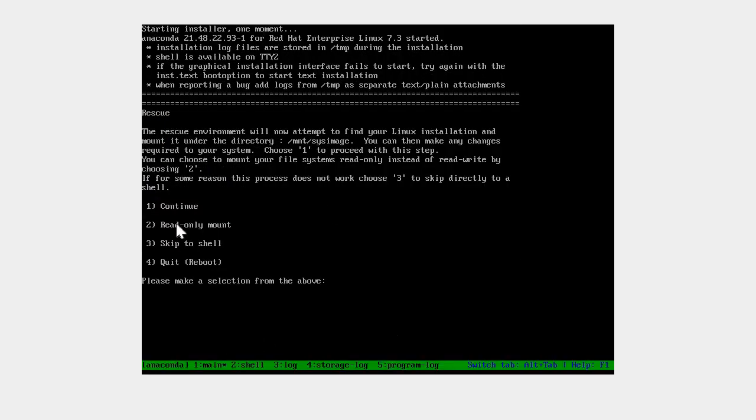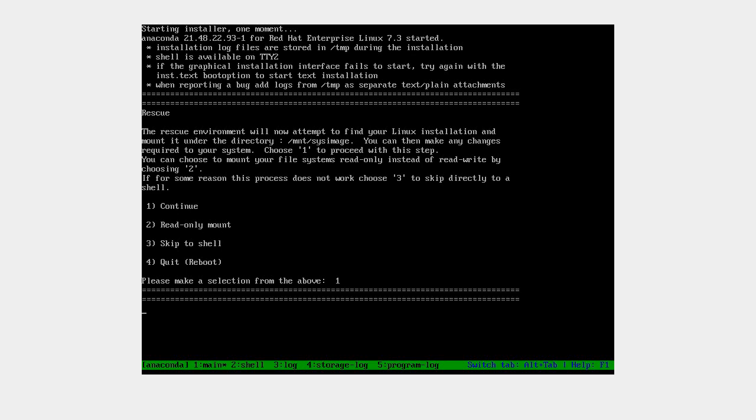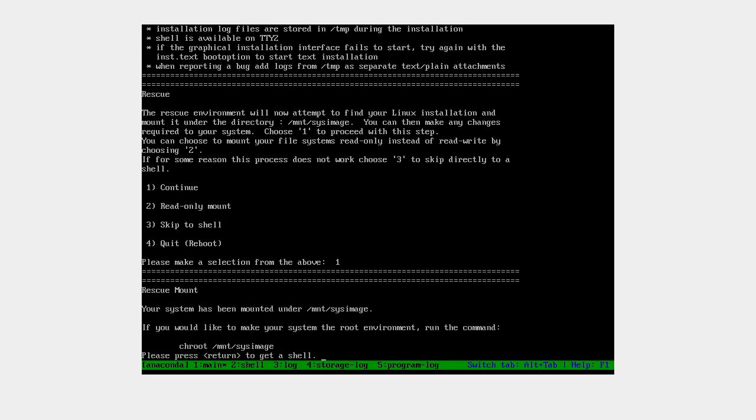It's loaded services and asking us to press one to continue. Now we will mount the shell with chroot.